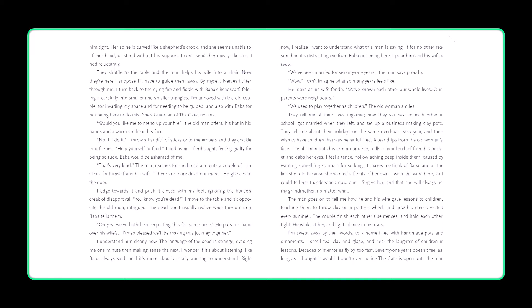Nerves flutter through me. I turn back to the dying fire and fiddle with Baba's headscarf, folding it carefully into smaller and smaller triangles. I'm annoyed with the old couple, for invading my space and for needing to be guided, and also with Baba for not being here to do this. She's guardian of the gate, not me. Would you like me to mend up your fire, the old man offers, his hat in his hands and a warm smile on his face. No, I'll do it. I throw a handful of sticks onto the embers, and they crackle into flames. Help yourself to food, I add as an afterthought, feeling guilty for being so rude. Baba would be ashamed of me. That's very kind. The man reaches for the bread and cuts a couple of thin slices for himself and his wife. There are more dead out there. He glances to the door. I edge towards it and push it closed with my foot, ignoring the house's creak of disapproval. You know you're dead? I move to the table and sit opposite the old man, intrigued. The dead don't usually realize what they are until Baba tells them.